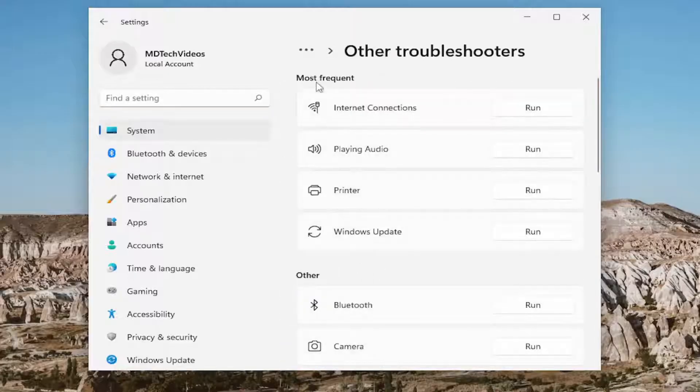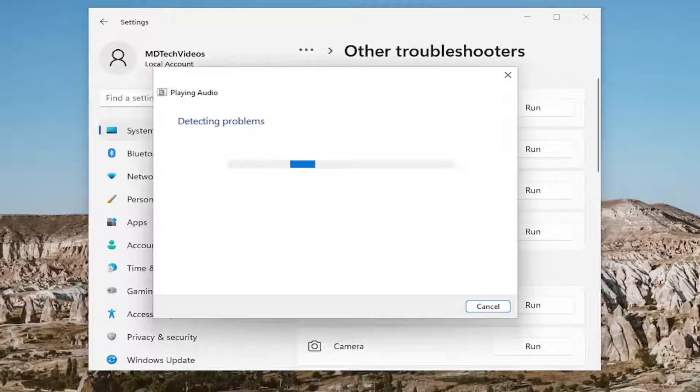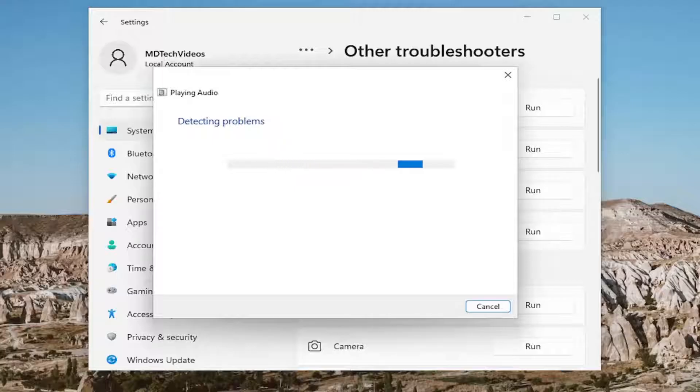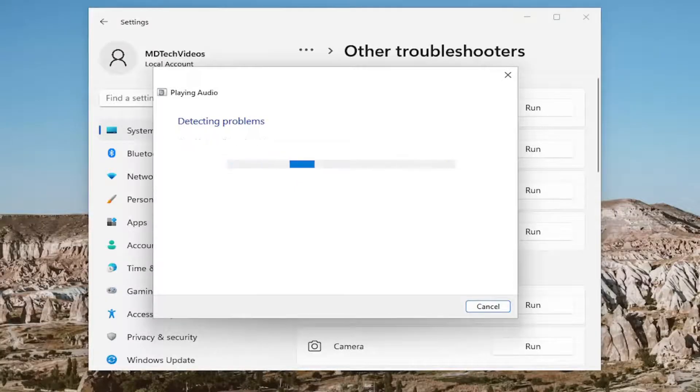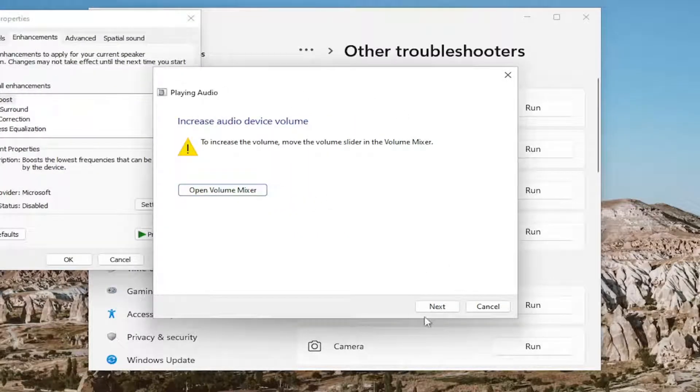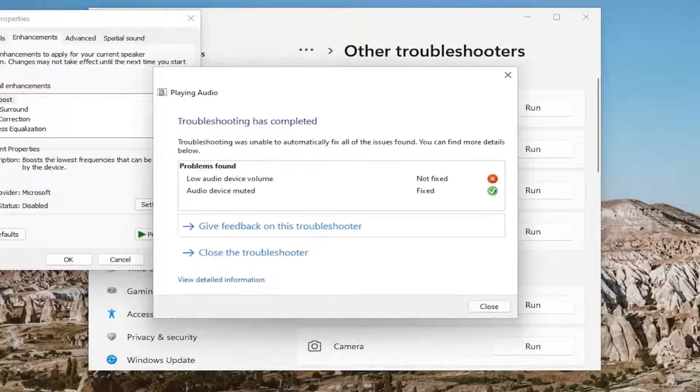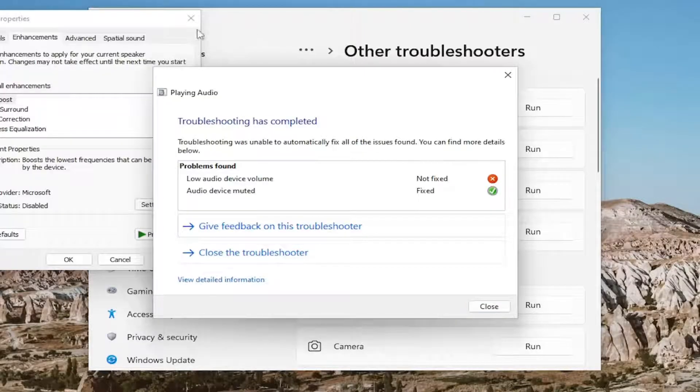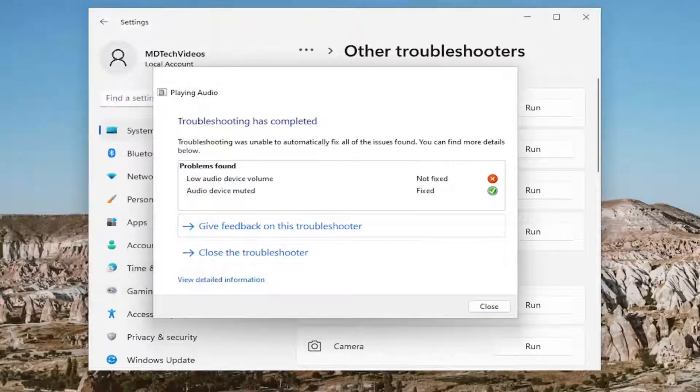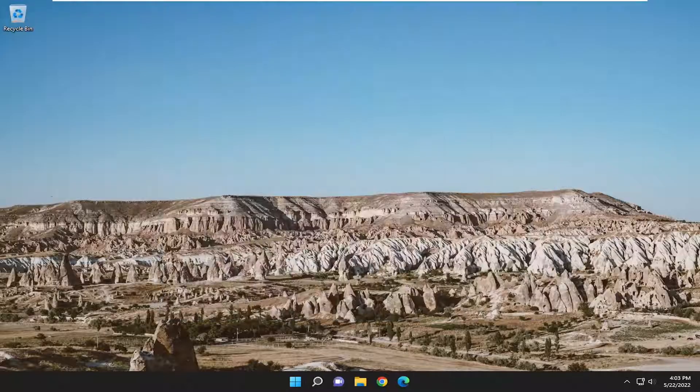Under 'Most frequent,' select the playing audio troubleshooter and run it. Follow along with any prompts it suggests to proceed. Hopefully this should resolve the problem.